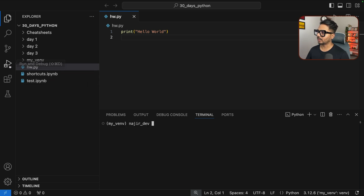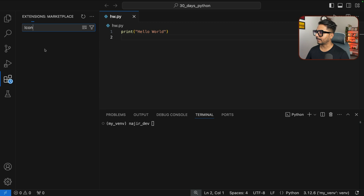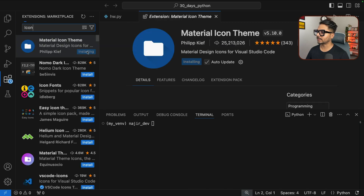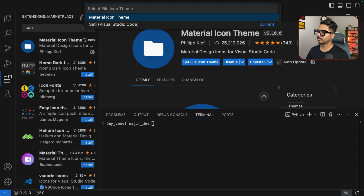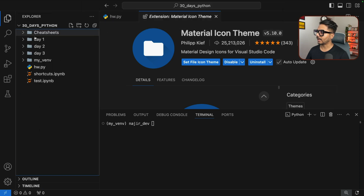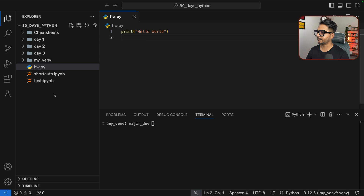One more optional step: go to Extensions, type 'icon', and install the Material Icon Theme. Then select 'Set Material Icon Theme' and you'll see the icon colors change based on file type.